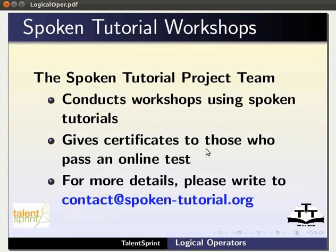The spoken tutorial project team conducts workshops using spoken tutorials and gives certificates to those who pass an online test. For more details, please write to contact at spoken-tutorial.org.